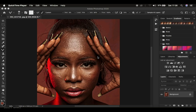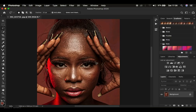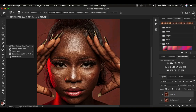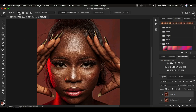Without further ado, let's get started. The very first thing we want to work on when retouching this image is cleaning up and removing the blemishes from the model. You're going to click on the background and press Ctrl/Command J on the keyboard to create a copy of the background layer. It is on this layer that we're going to be removing the blemishes, using the patch tool and the spot healing brush tool.